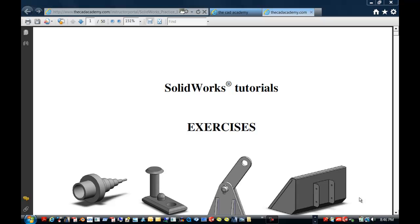Stephanie Kwame from the Cat Academy. We are going to take a look at the exercises that go along with your tutorials.